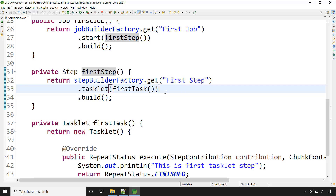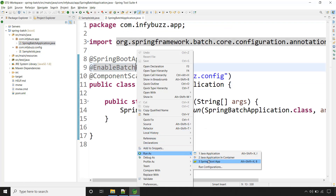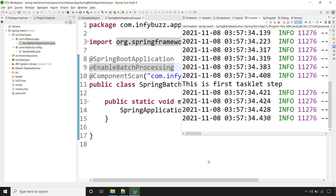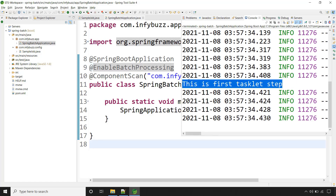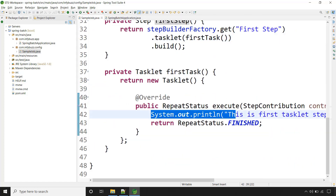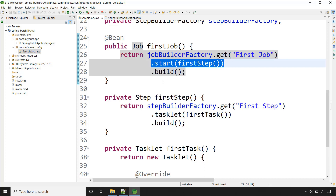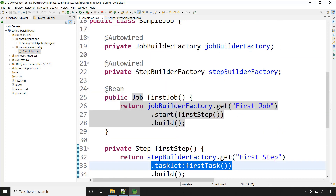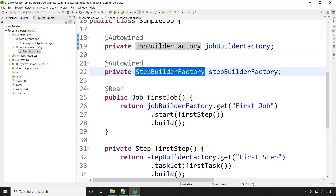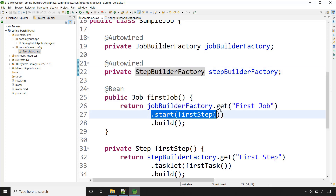Let's run our very first Spring Batch job. Let's open the main class and run it as a Spring Boot application. See the message — 'This is first tasklet step' — and this is coming from our tasklet step. So this is the flow: the job has one step of type tasklet. We are using two classes: JobBuilderFactory to create the job and StepBuilderFactory to create the step. In the upcoming lectures, we will also see how to have multiple steps inside your job.